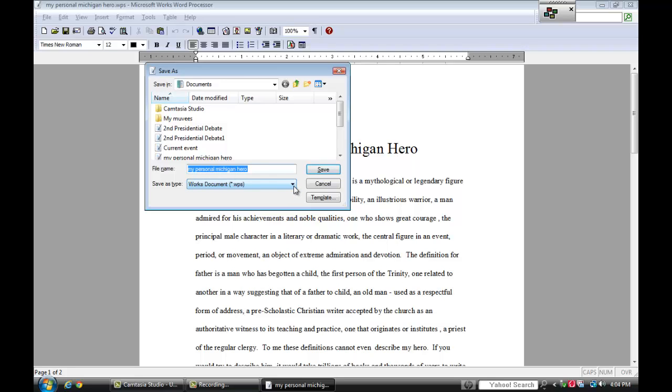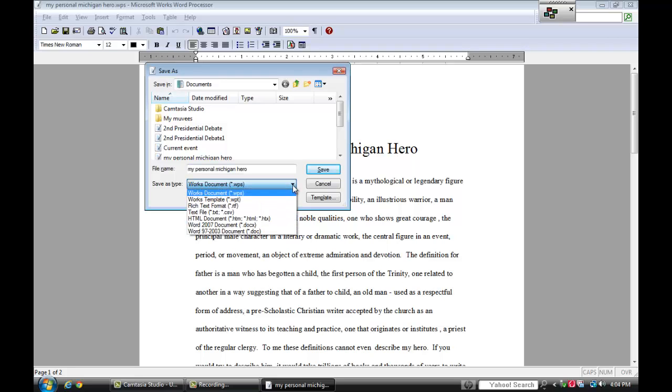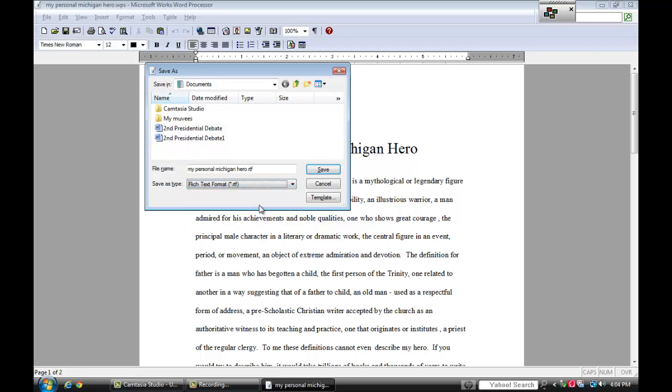I'm going to click the drop down arrow where it says save as type and I'm going to choose rich text format. Now notice the title has a period and RTF after it.